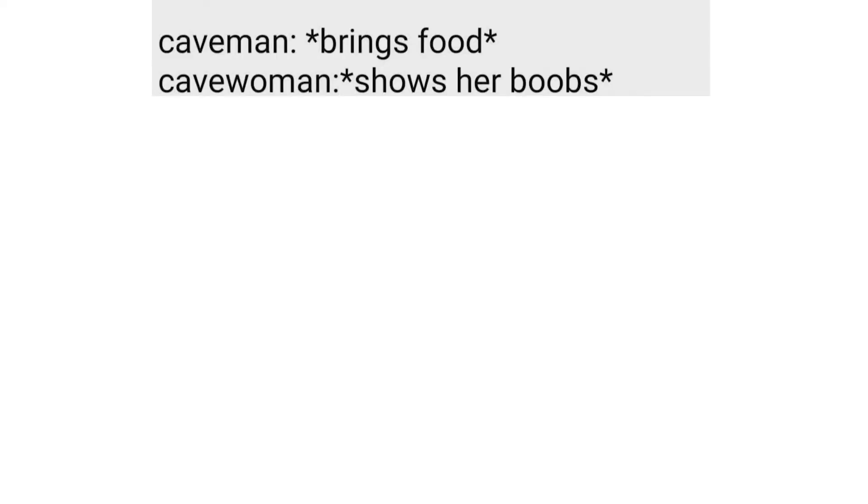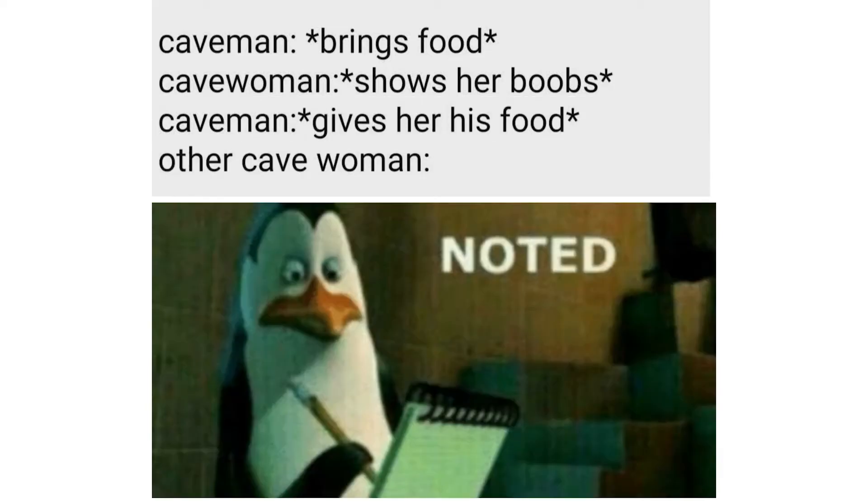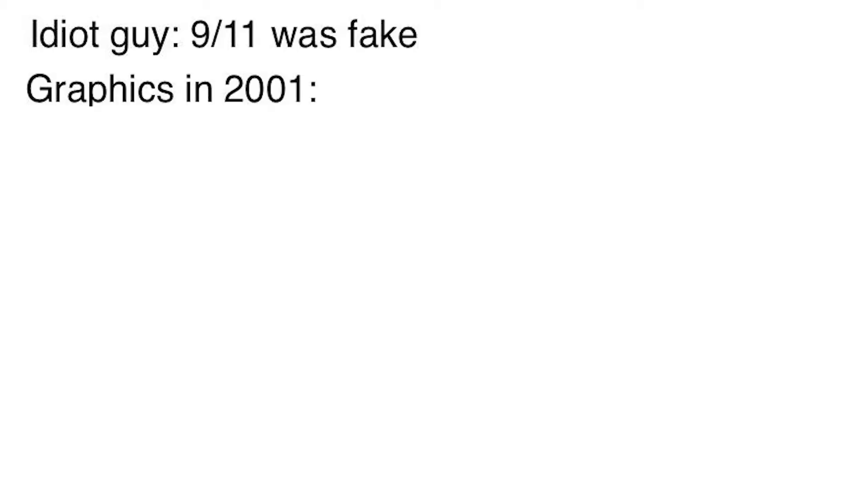Caveman brings food. Cave women shows her boobs. Caveman gives her his food. Other cave women: noted. Idiot guy, 9 over 11 was fake. Graphics in 2001.